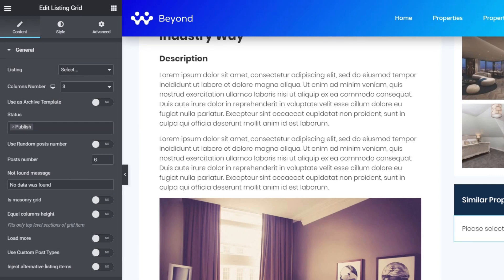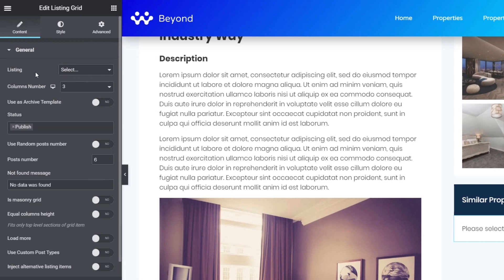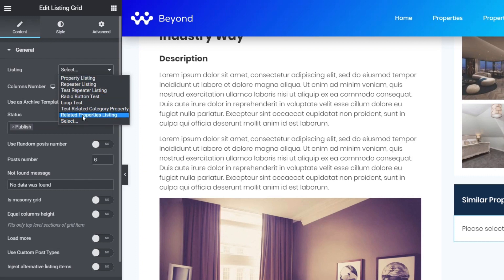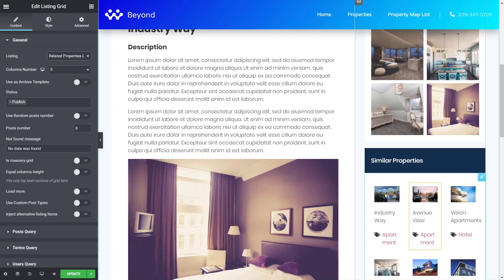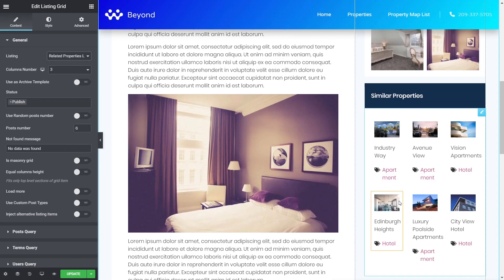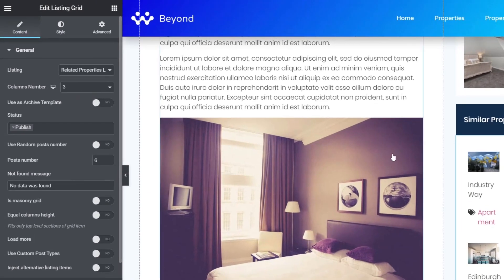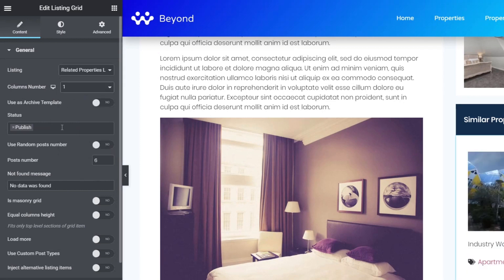Under General, we change the listing template to the 'related property listing' we just created. That pulls in six examples but looks off, so we set it to one column and specify we only want two posts. You could also randomize this, which would be a good idea if you have lots of different related properties.